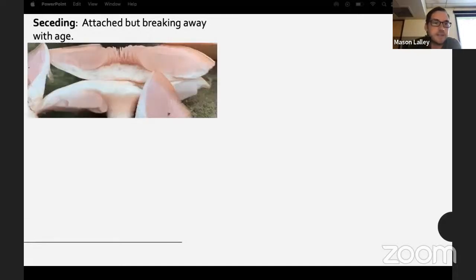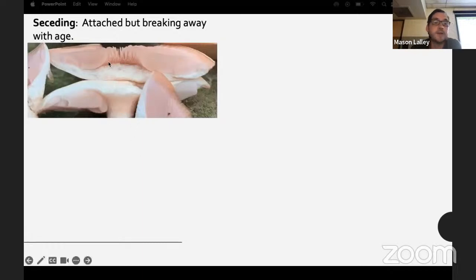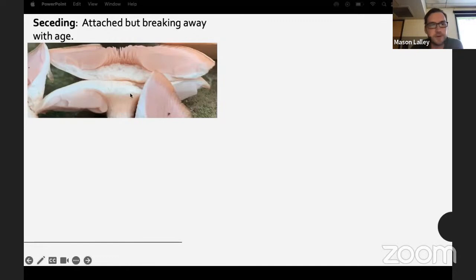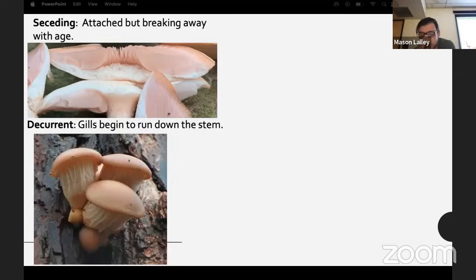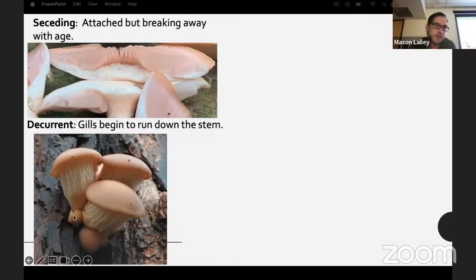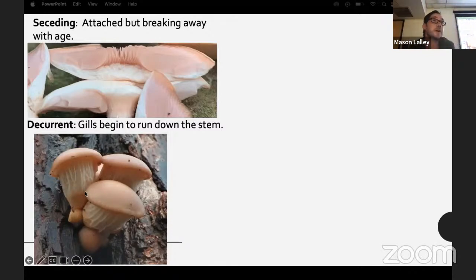If the gills are seceding, they're breaking away from the stem — as the cap starts to expand, the gills disconnect from the stipe and can look almost free. Decurrent means the gills begin to run down the stem — like this Pleurotus species, an oyster mushroom, which shows some interesting cross-veining-like features on the gills.